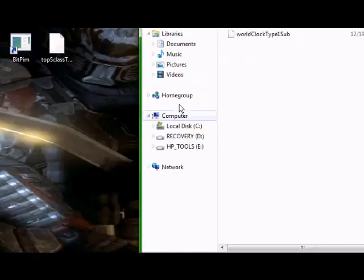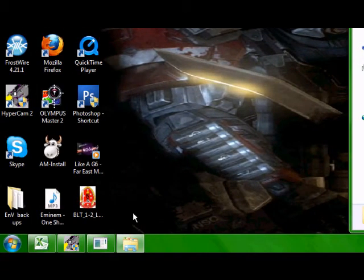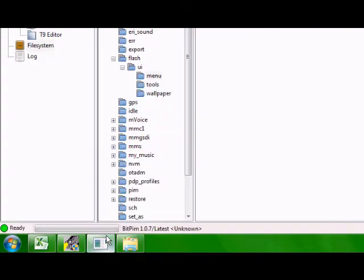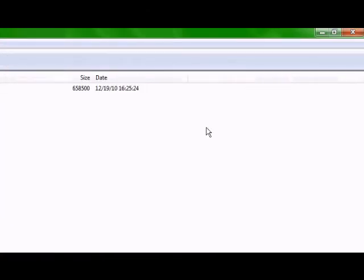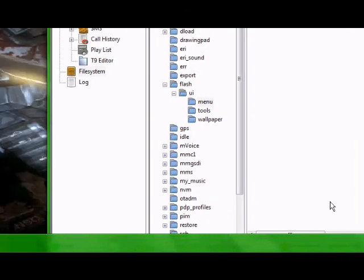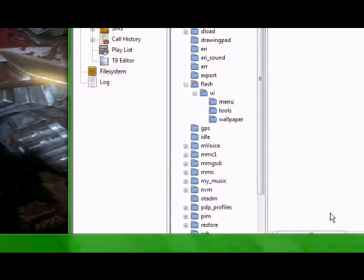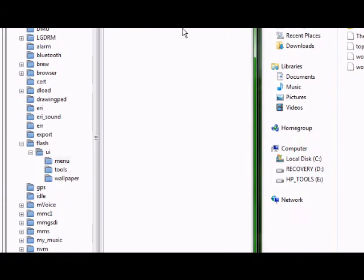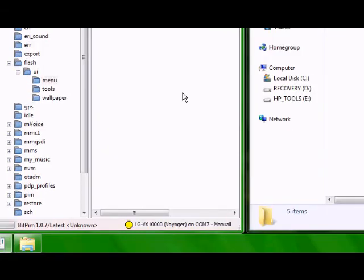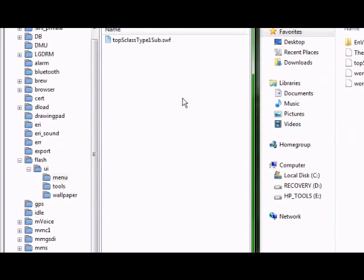I clicked and I dragged it and what you're going to want to do is you want to open up BitPim again. Let's go ahead and make this smaller. What I did is I did a side by side. So now that you have this right here, let me center my mouse.